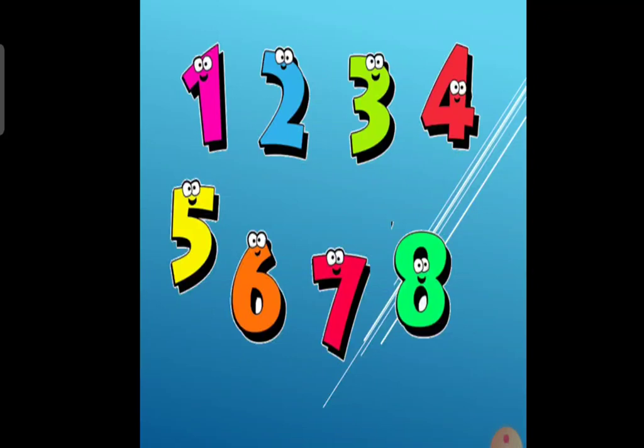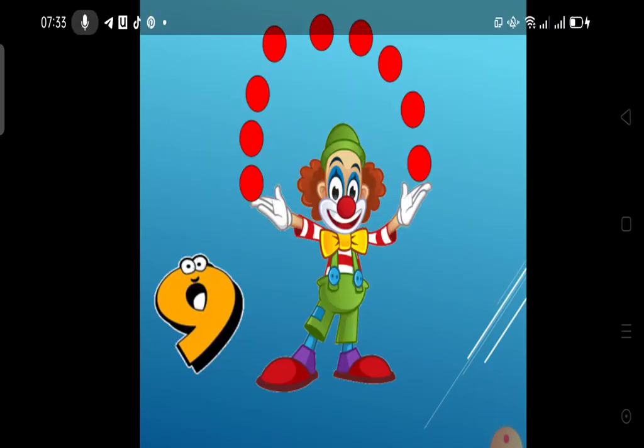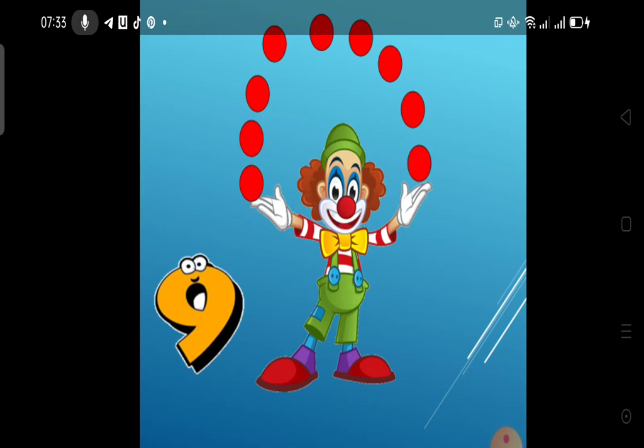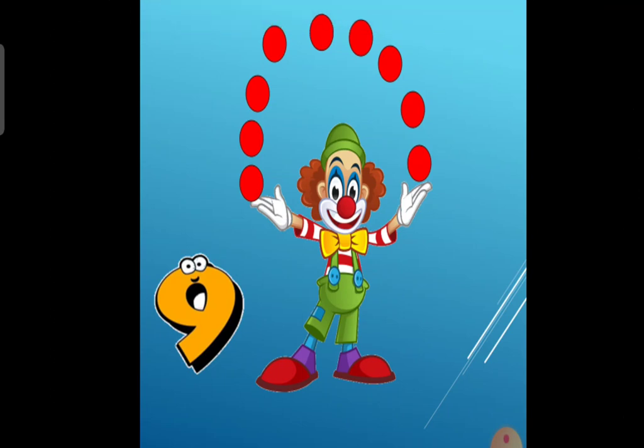Let's count the cats. 1, 2, 3, 4, 5, 6, 7, 8. 8 cats. Match with number 8.